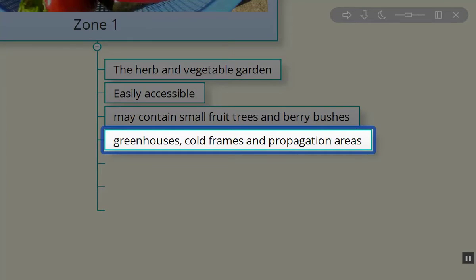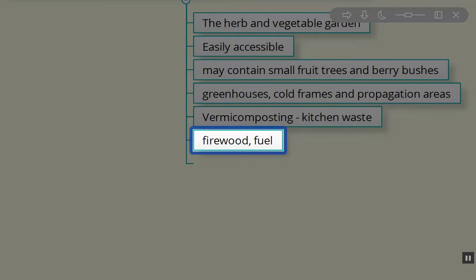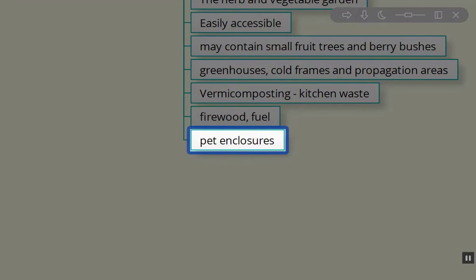Zone one can have greenhouses, cold frames, and propagation areas. Vermicomposting — red wiggler composting worms — where you take your kitchen waste and create a really rich nutrient source, decreasing the chances of waste leaving your property. It's also a place where you can store firewood for wood-burning devices or fuel for heating or cooling your home, as well as pet enclosures like our dog run. Some people will have their chicken coop just outside of their house in the zone one area.